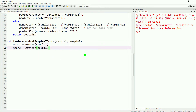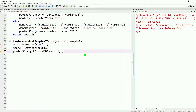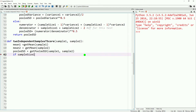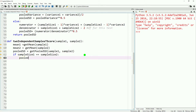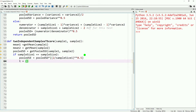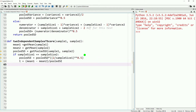Starting on our next function, it'll be the two independent samples t-score, and it will take a sample one and sample two. We'll start off by getting our means — mean one and mean two — using our get mean function, and we'll get our pooled standard deviation. If the sample sizes are equal, we'll get our pooled standard error by taking the pooled standard deviation, multiplying it by two divided by the sample size, and then taking the square root of that. Our t-score is simply mean one minus mean two, divided by our pooled standard error.